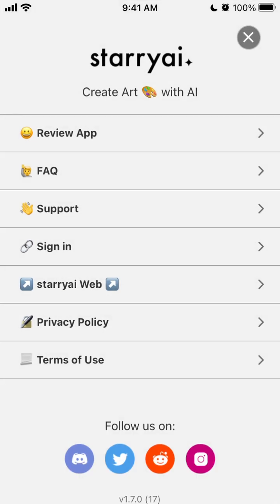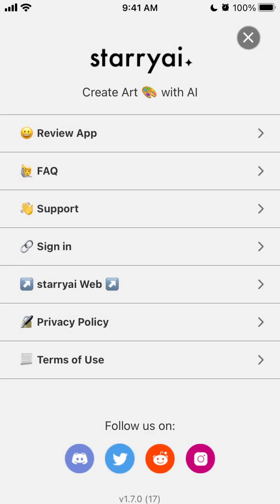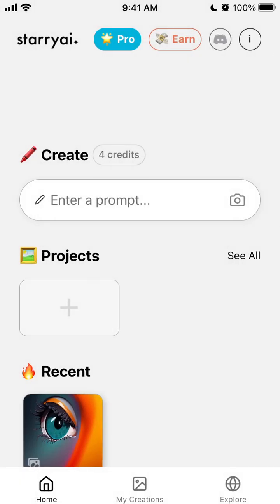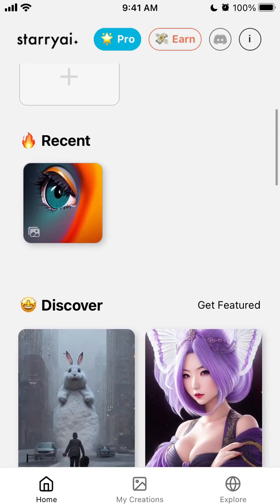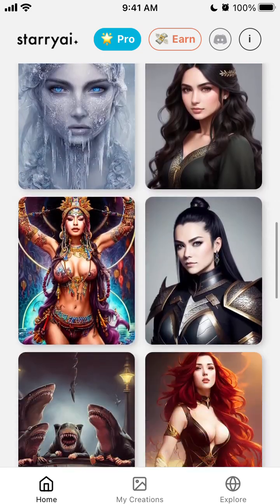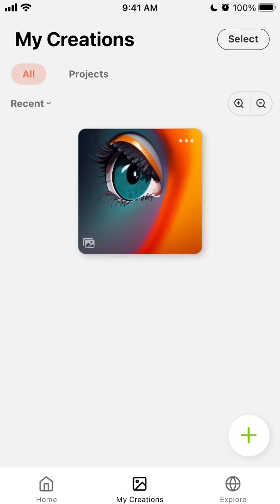So yeah, you can always reach out to their support via Intercom. So yeah, that's the app. It's actually a bit more complicated I would say than like other apps like Dream by Wombo or something like that, but here you can really play with it and just generate a lot of these creations.